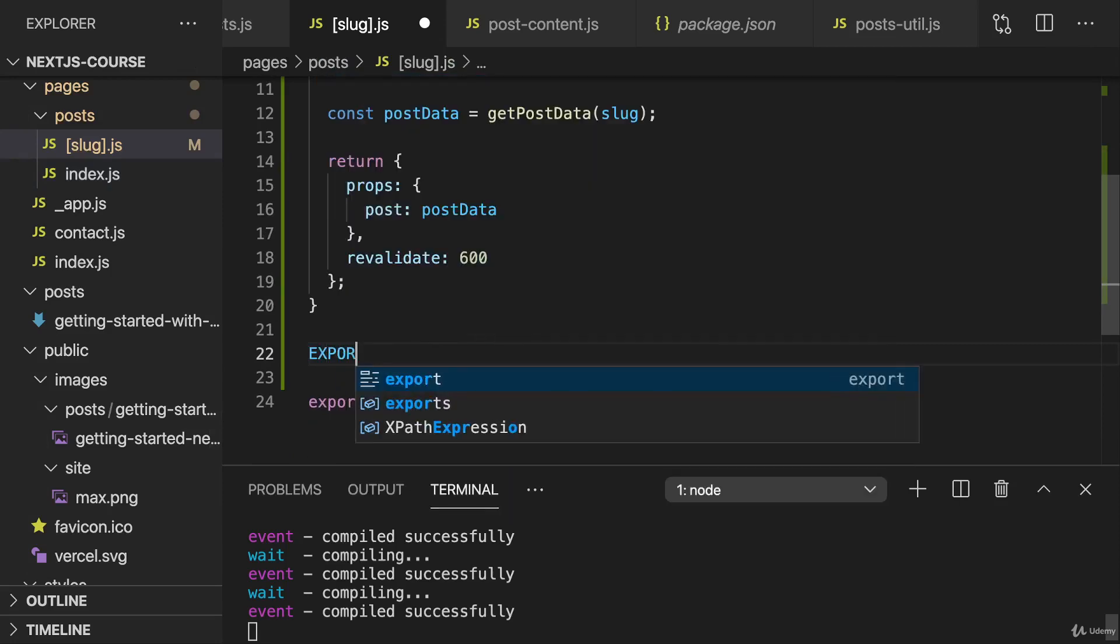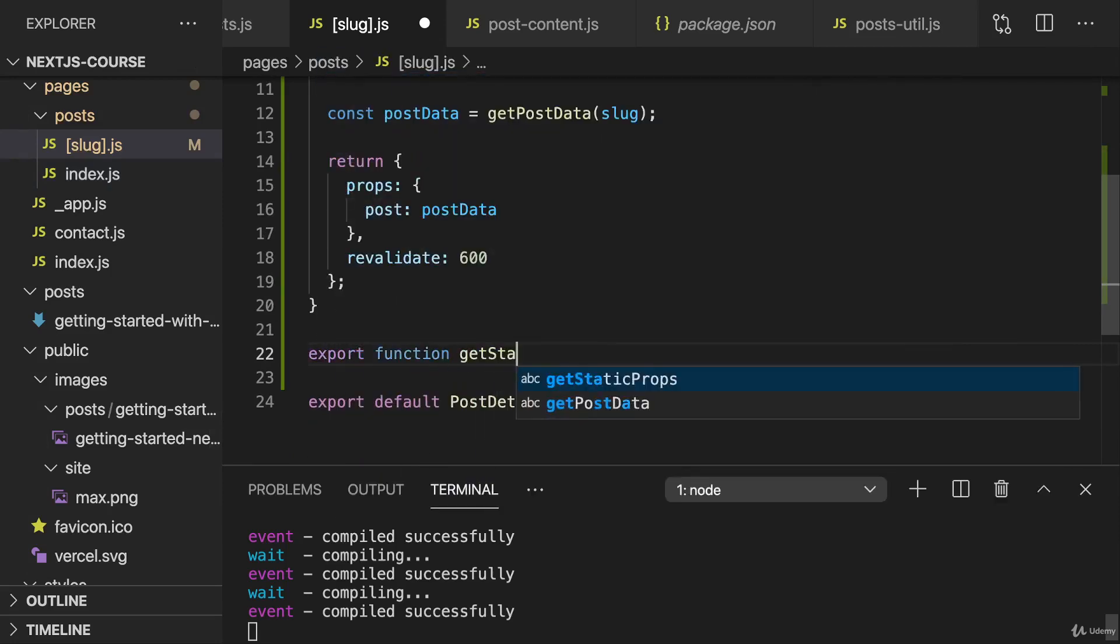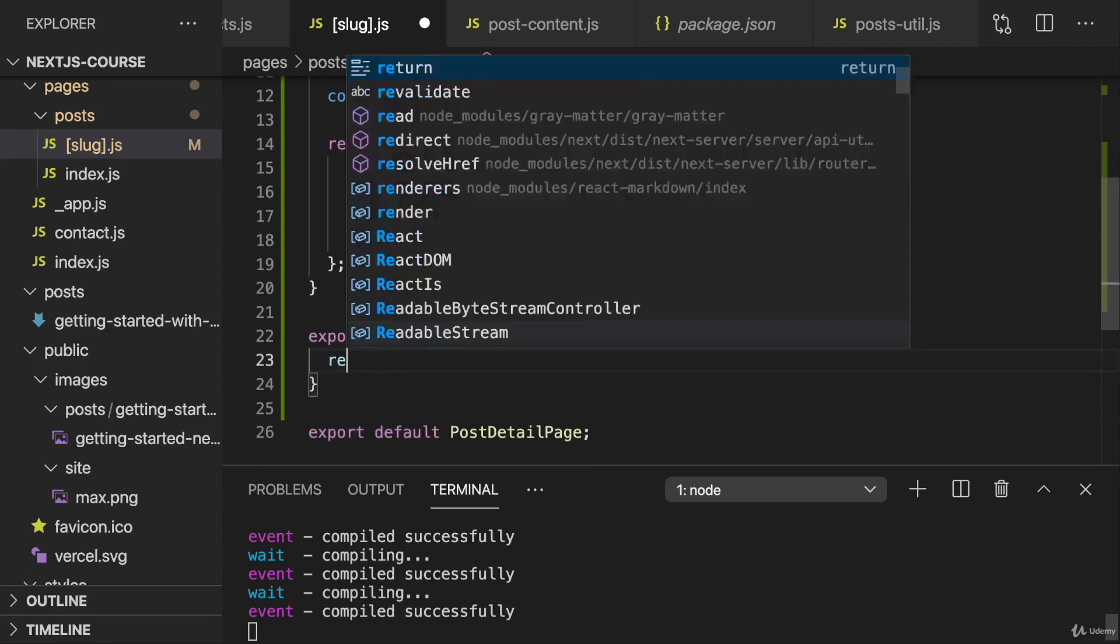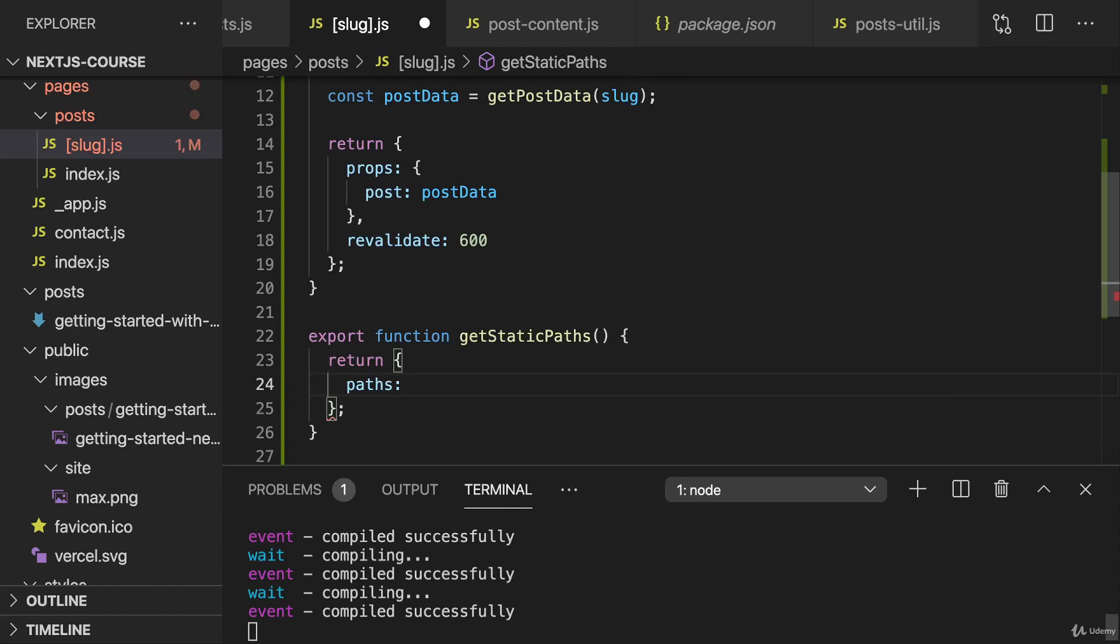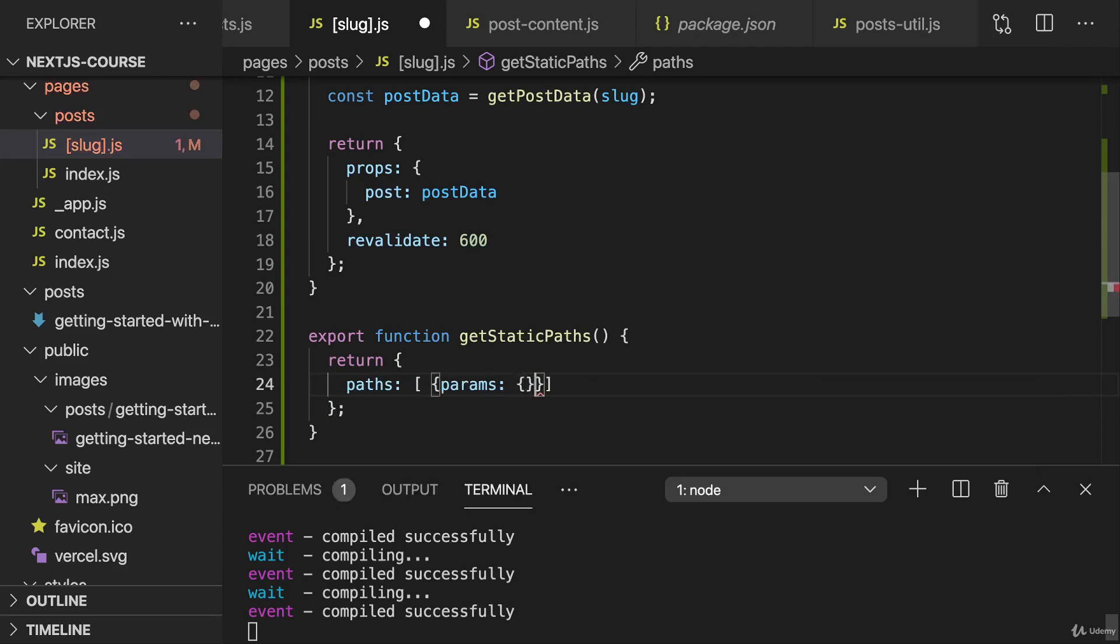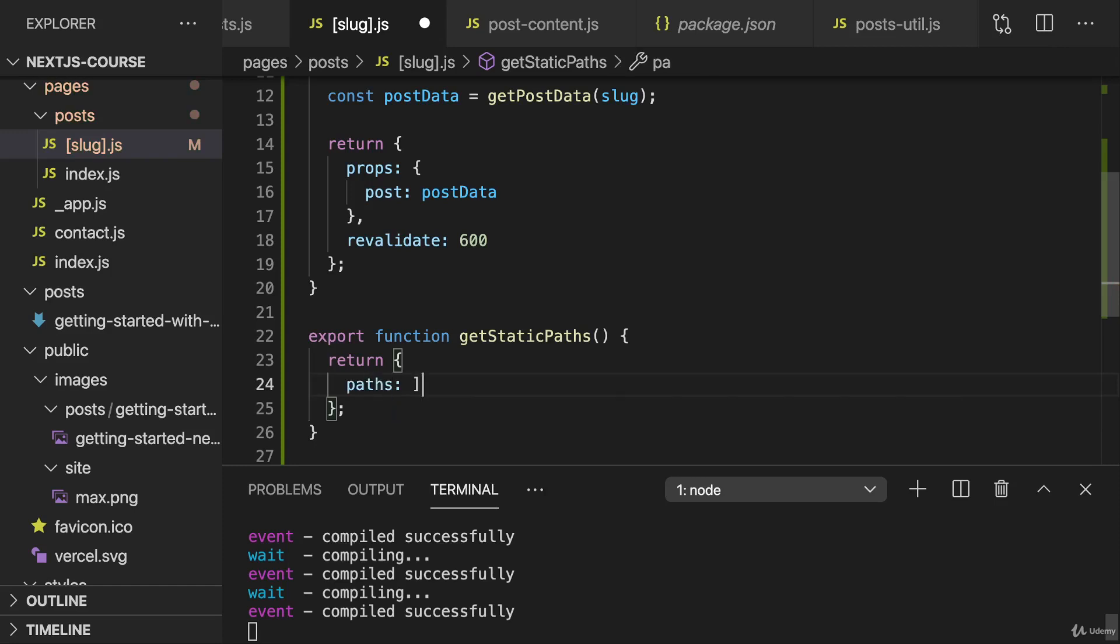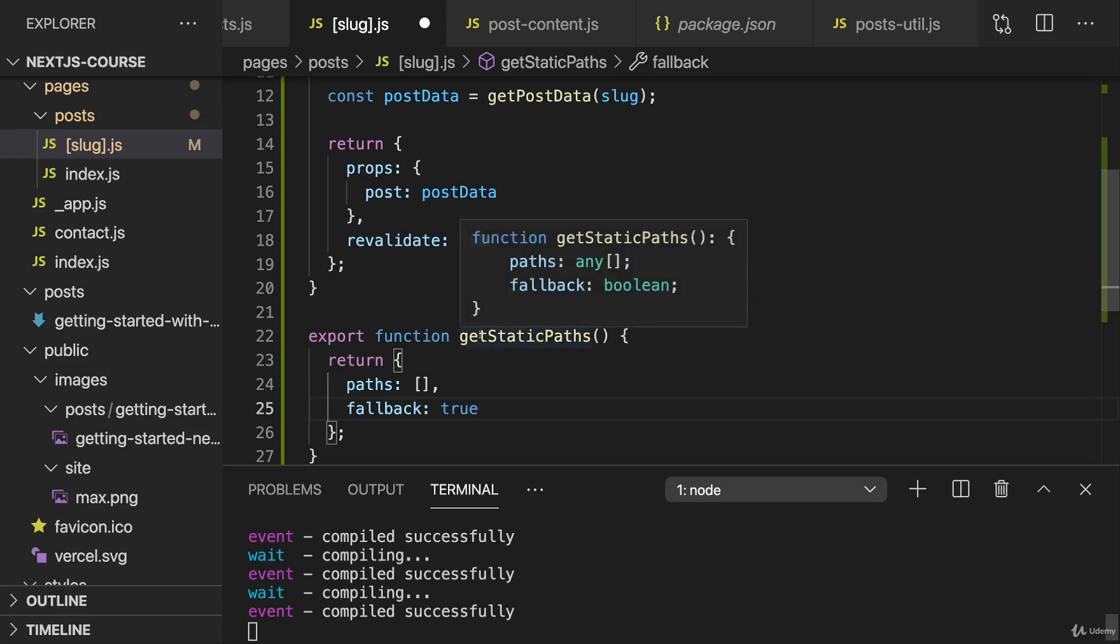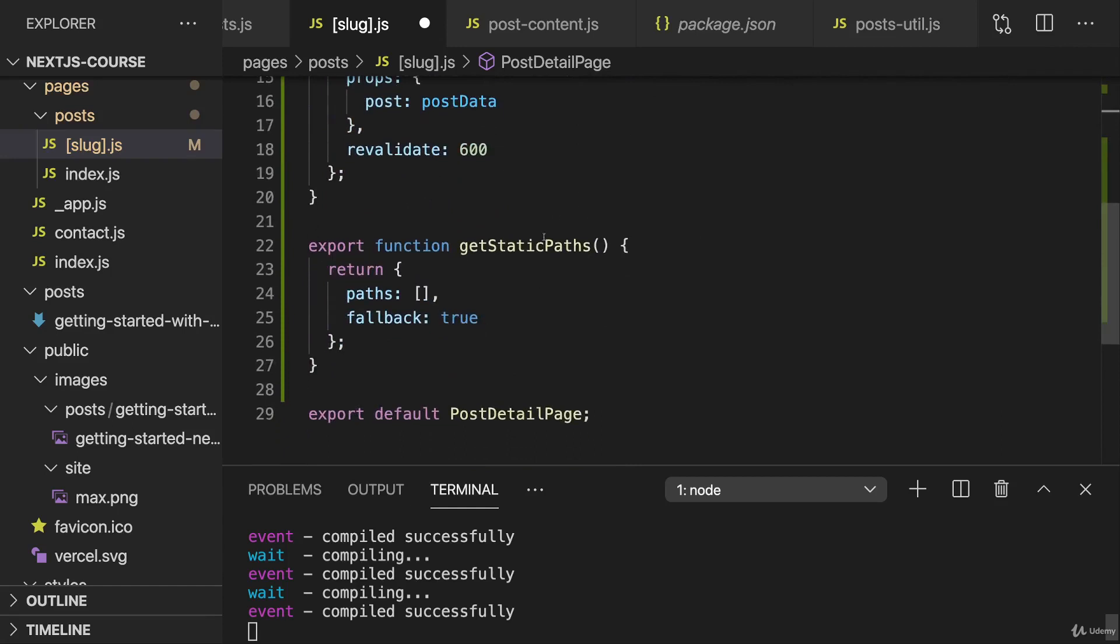And therefore we need to export another function here. We need to export the getStaticPaths function. This returns an object with all the paths that should be prepared. So with all the concrete values for a slug that should be prepared. And that's an array full of objects where we set params to another nested object and then provide our concrete slug values. That's what you learned. Now we can not prepare anything and basically just set paths to an empty array and set fallback to true. Then the data will be prepared and fetched on demand when we visit this page. With fallback true, we should also render some fallback content though for the scenario that the post hasn't been loaded yet. Or we set fallback to blocking to wait until it has been generated.